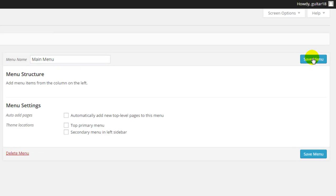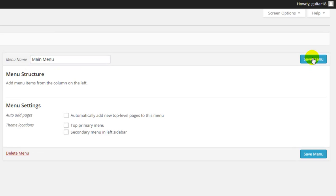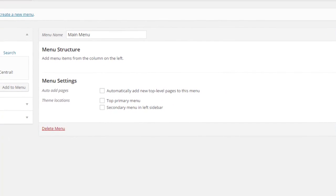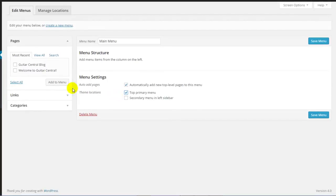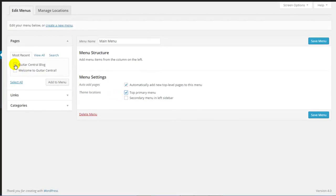Before we add pages to this menu, there are a few menu settings for us to consider. First, we're going to automatically add new top-level pages to this menu. We'll also put this in our top primary menu position in the theme that we're using. These settings mean that each page that we add will be added to the top primary menu automatically.